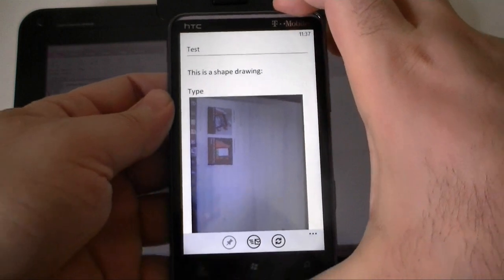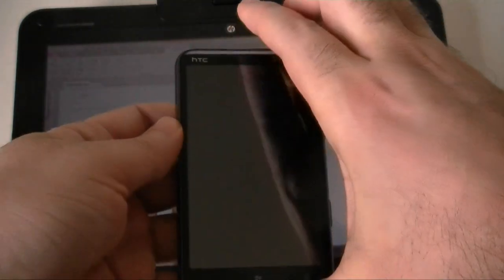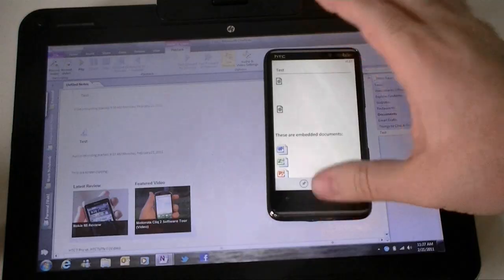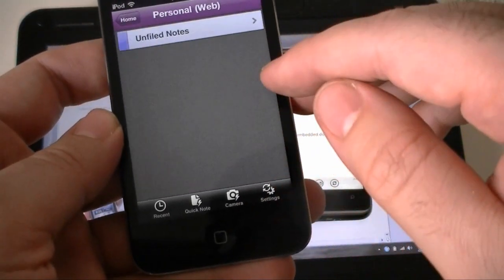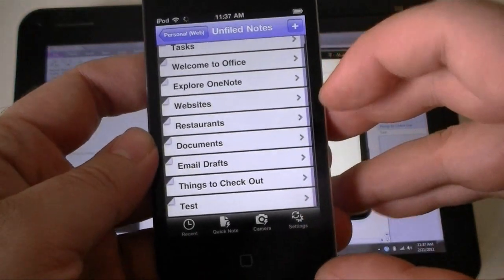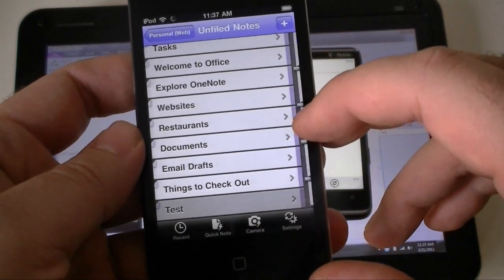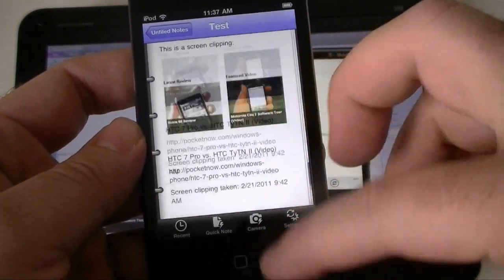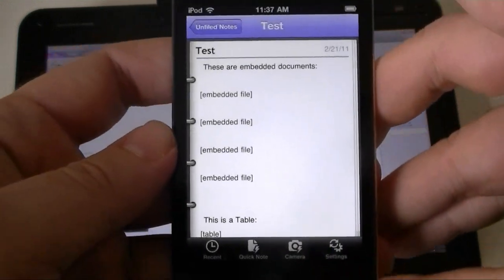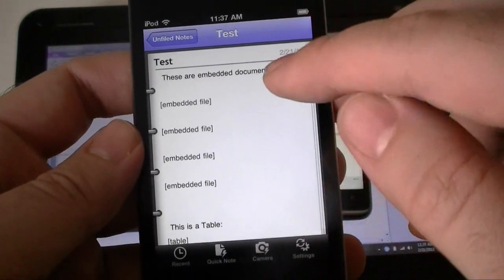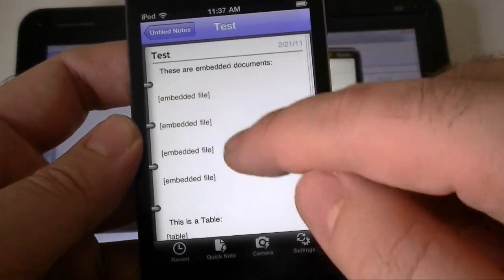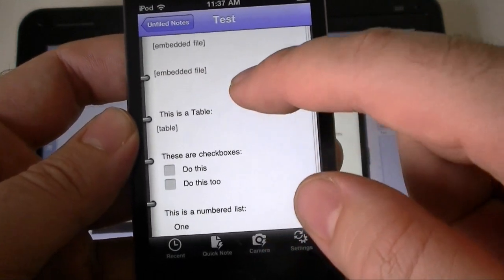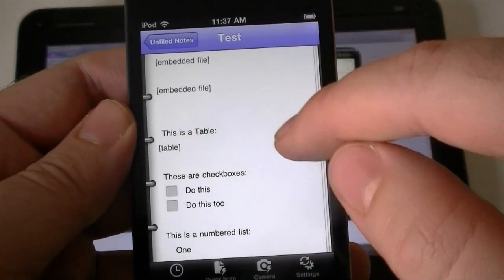Now let's look at iOS for the same note. Here's my same note, it's called test. So here you see, there's the title. These are embedded documents, none of them work. It just says embedded file. This is a table. That doesn't work either, it just says table. So I lost that data right there.